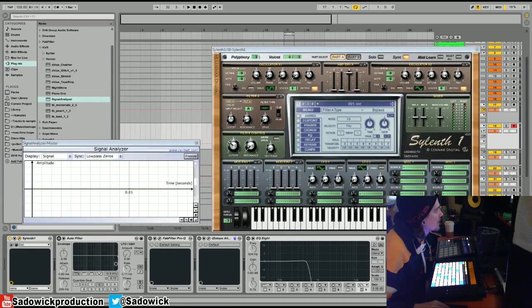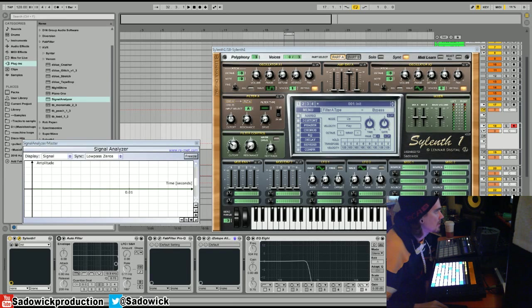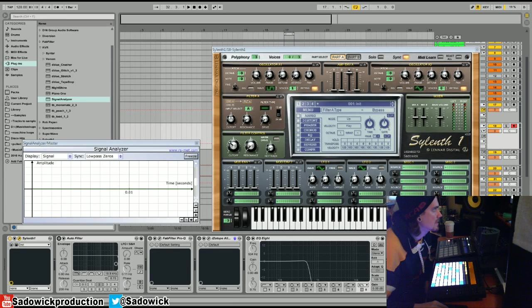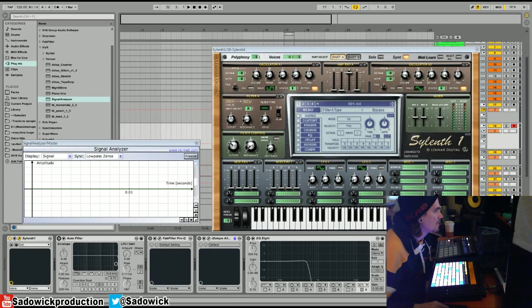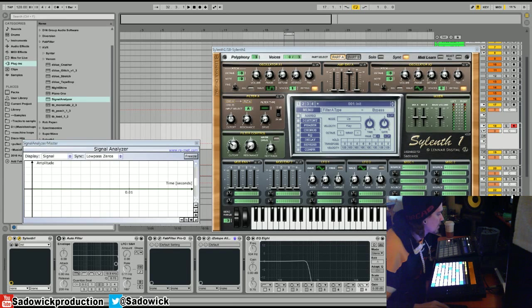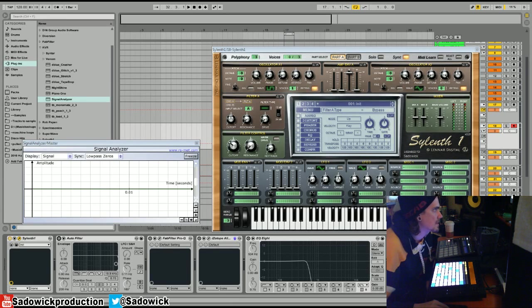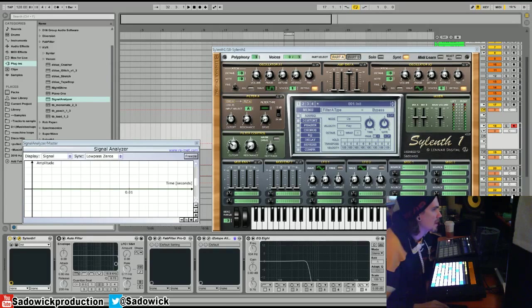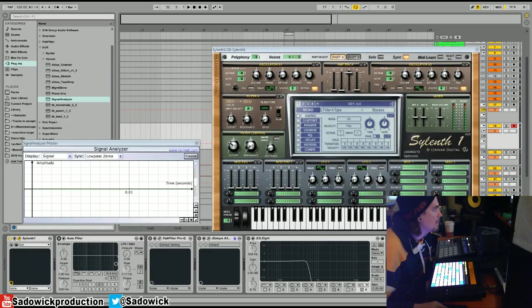Hey what's up guys, we're back with another fundamental series focused around synthesis and this one is about filters. Basically what a filter is, is it gets rid of unwanted frequencies above a certain point. It's basically the building block of an EQ, but